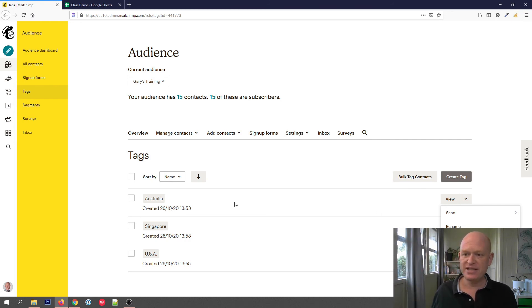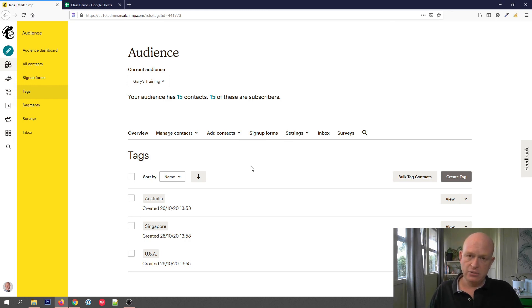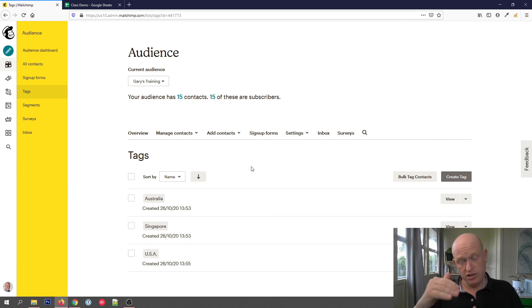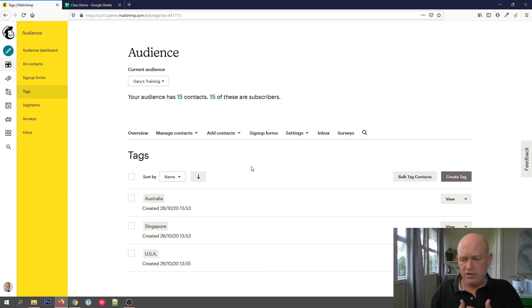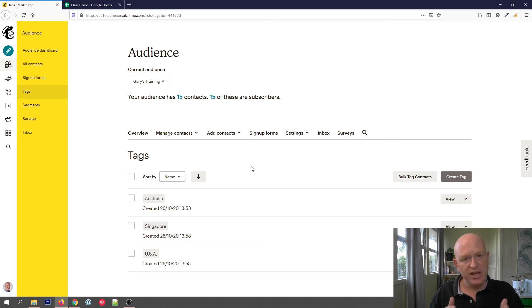We can also export as CSV the people in a particular tag — for example the Australia tag. Another way to tag people is during an import from Excel or a CSV file; there's actually a step that asks if you want to tag people as you import them. So there are many ways to manage and add tags. The important thing to remember is that a tag is just a label you make up for your own purposes — by product name, service, whatever — and it's just a way to label people. Thanks for joining me, I'm Gary from organicweb.com.au.